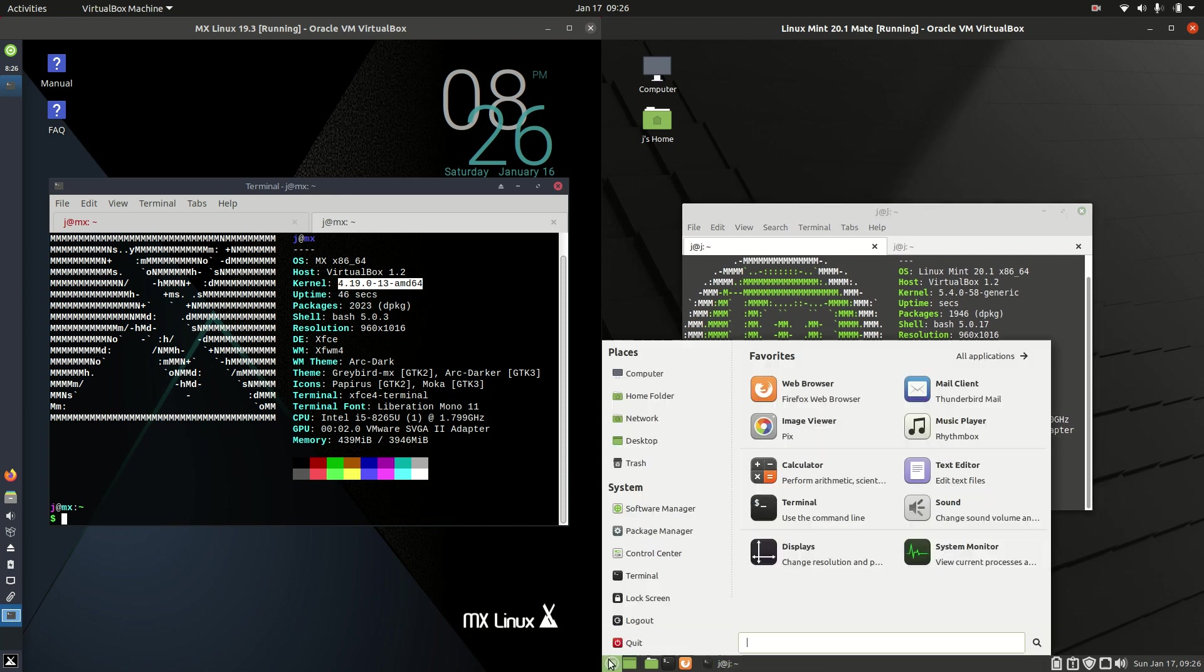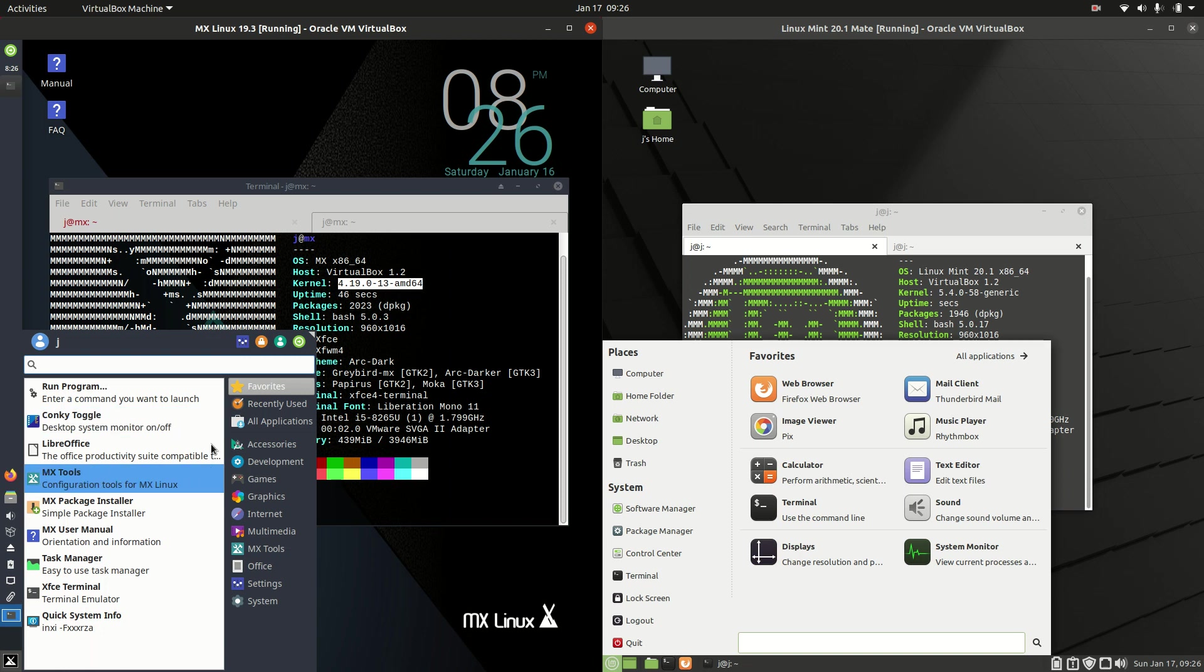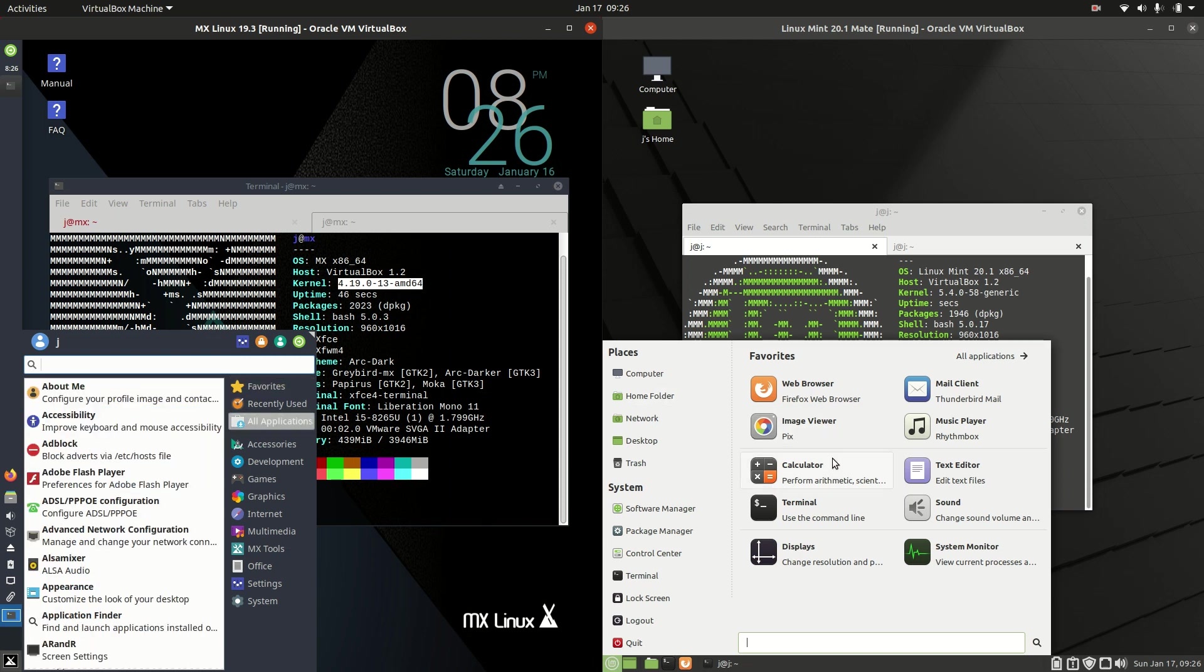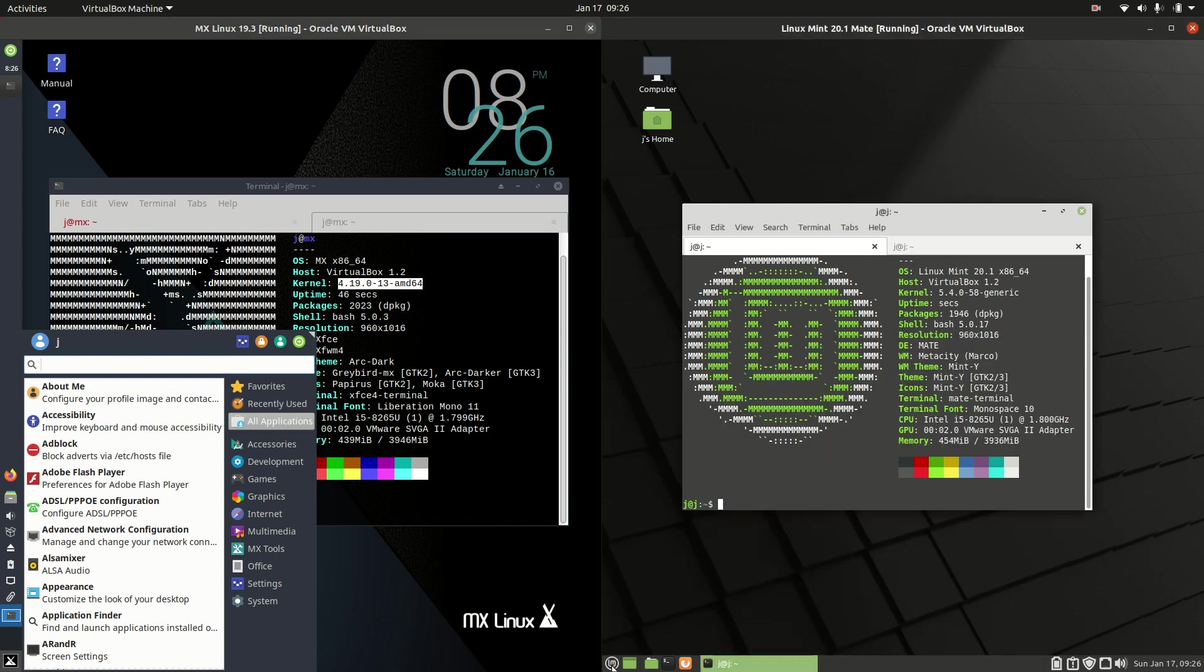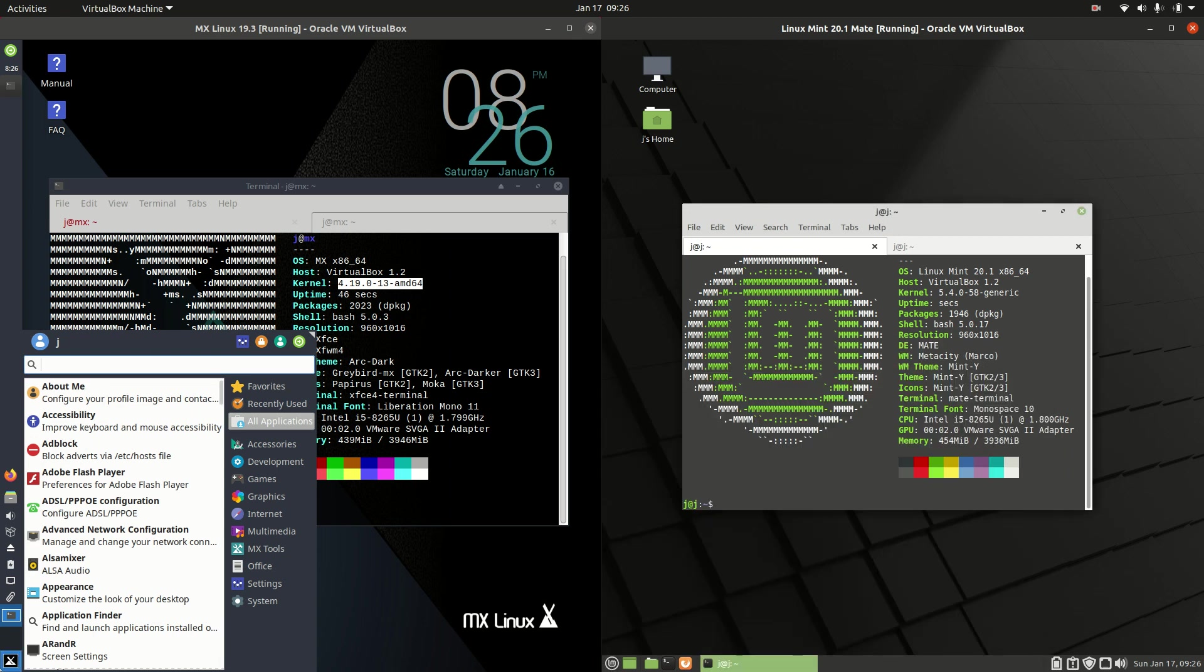Now they are actually running on different desktop environments here, so this is a little bit apples to oranges. On the left hand side we've got the XFCE desktop environment, a little bit customized based on MX Linux. And then on the right hand side we have the Mate desktop environment which is very customized to look like any version of Linux Mint.